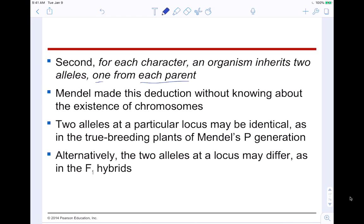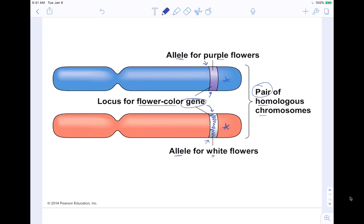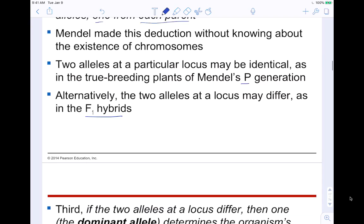Mendel made this deduction without knowing about the existence of chromosomes. Two alleles at a particular locus may be identical — as in a true-breeding plant — where you could have a purple allele and a purple allele. They can also be different, as in the F1 hybrid. So two alleles at a locus may differ as in the F1 hybrid.